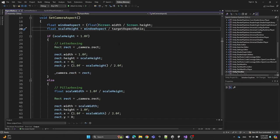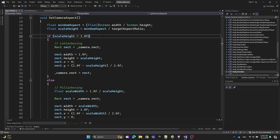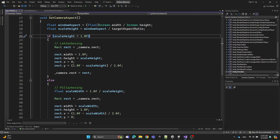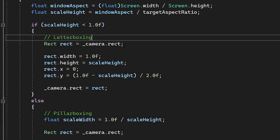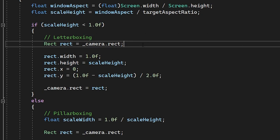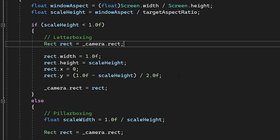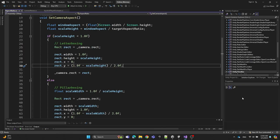Here we check if scaleHeight is less than 1. If it is, it means the current screen is taller than the desired aspect ratio. So we add black bars at the top and bottom of the screen—this is called letterboxing.